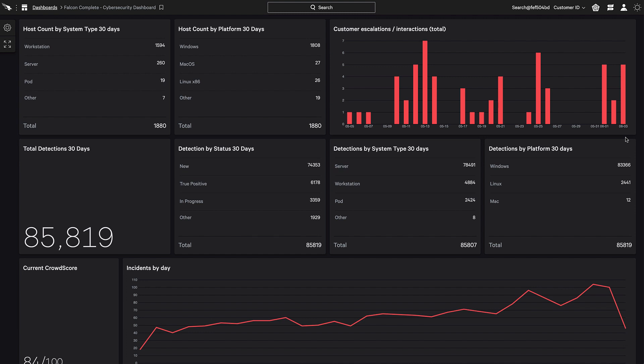This delay in sharing information can prevent defenders from taking proper, timely action when faced with an emerging threat. Falcon Complete, CrowdStrike's managed detection and response service, simplifies the communication process through a centralized location directly in the Falcon console, making detailed detection information instantly available to those who need to understand threats and to take action.